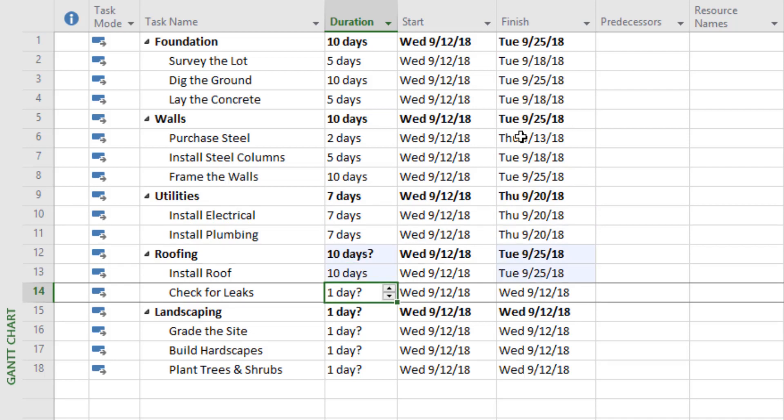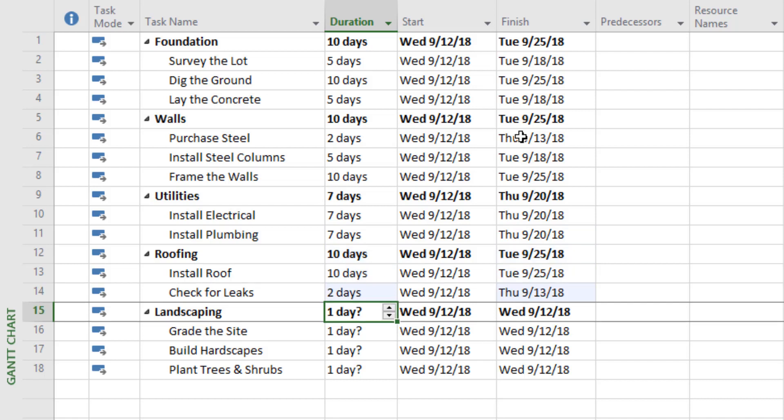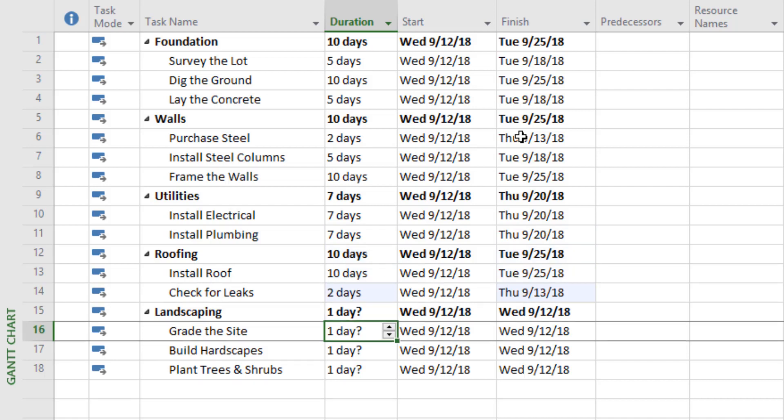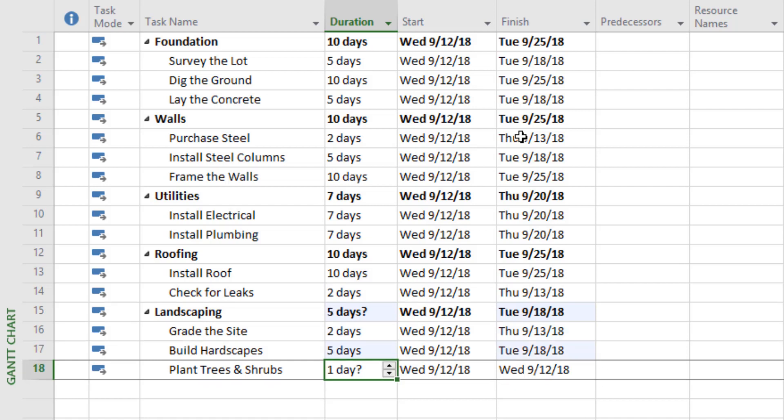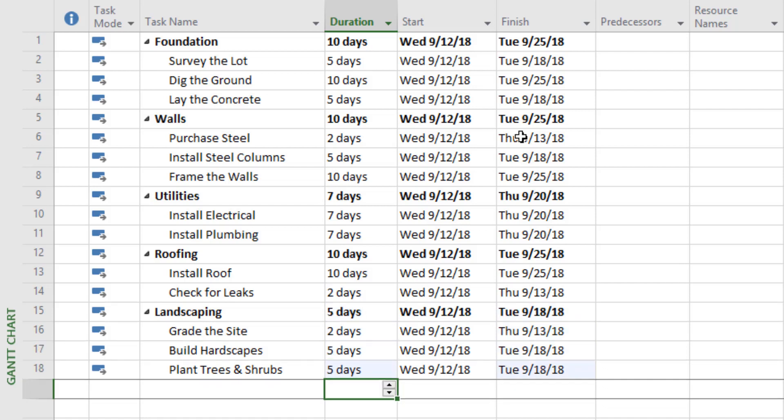Then checking the roof for leaks is maybe two days. For landscaping: grading the site takes two days, building the hardscapes is five, and planting trees and shrubs is five days as well.